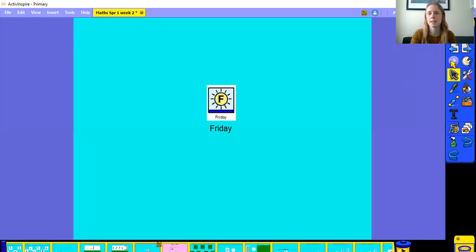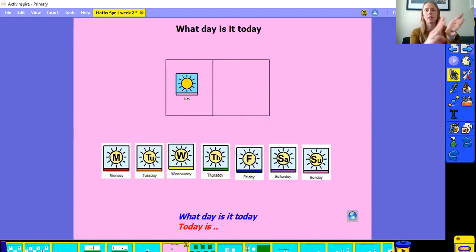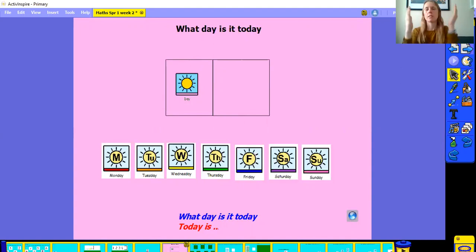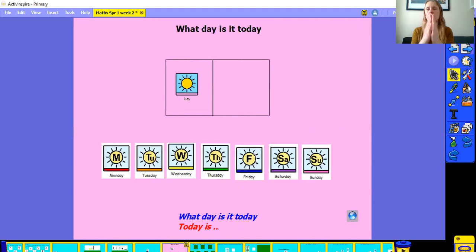Hi F2 and welcome to our maths lesson. The first thing I want you to do is to think about what day it is today. While you're doing that, let's sign the days of the week. Monday, Tuesday, Wednesday, Thursday, Friday, Saturday, Sunday.